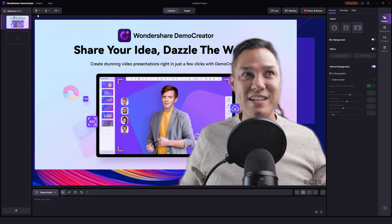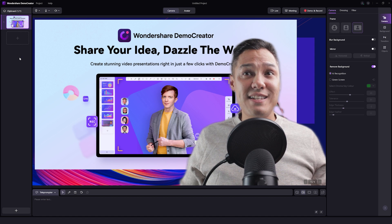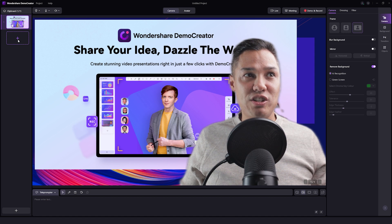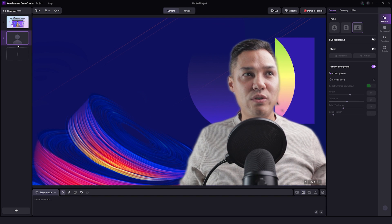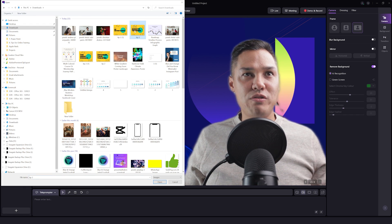My camera's already on. We can go up here to our camera and select what camera we want to use. We can also select the microphone that we want to use. If we want to start creating our presentation, we can go over to the plus button and right-click to add a picture, add a video, share our desktop, or delete the frame. So I can add a picture for three tips for remote training.